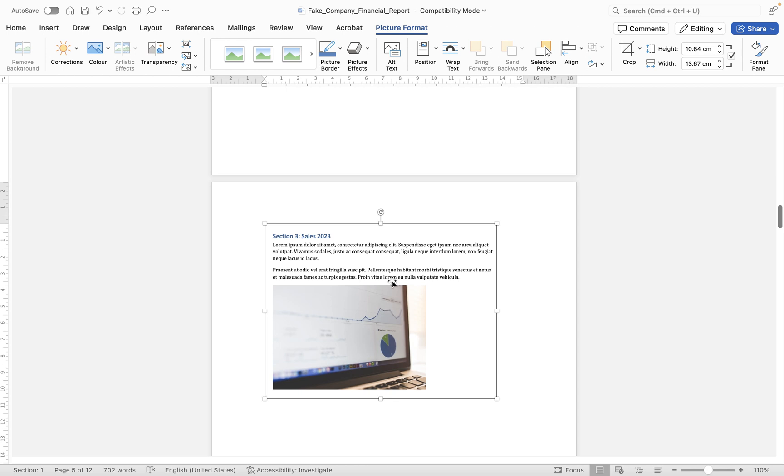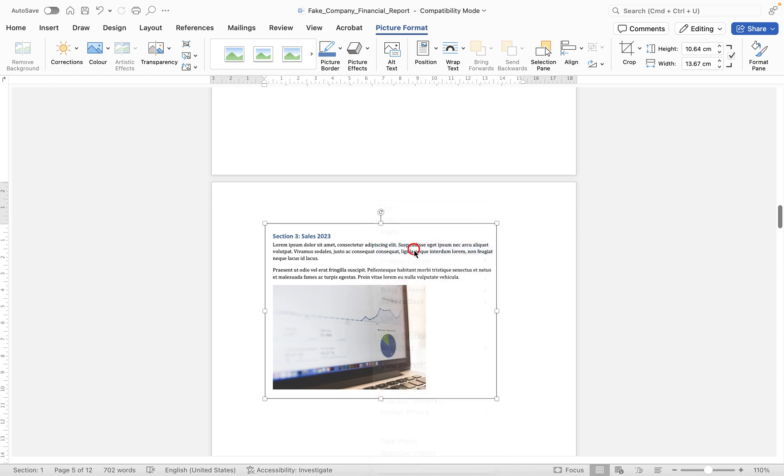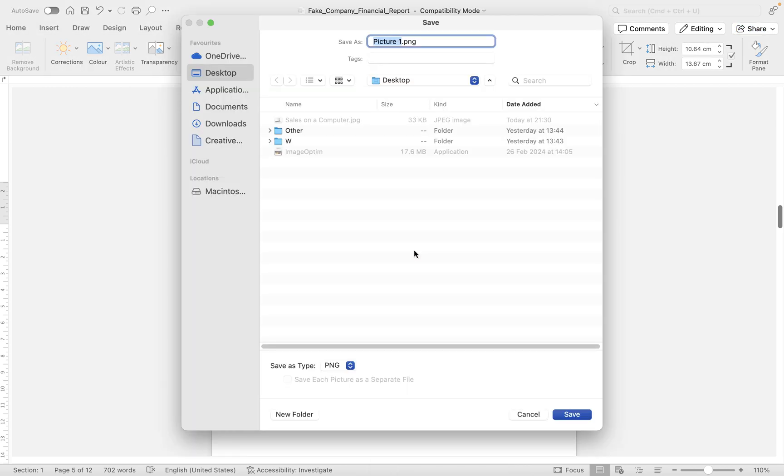Well, all we need to do is right-click and then use save as picture. Next we'll be asked to choose the location where we want to save it and give it a name, so I'm going to call this one sales chart one, and you'll notice it's a PNG.